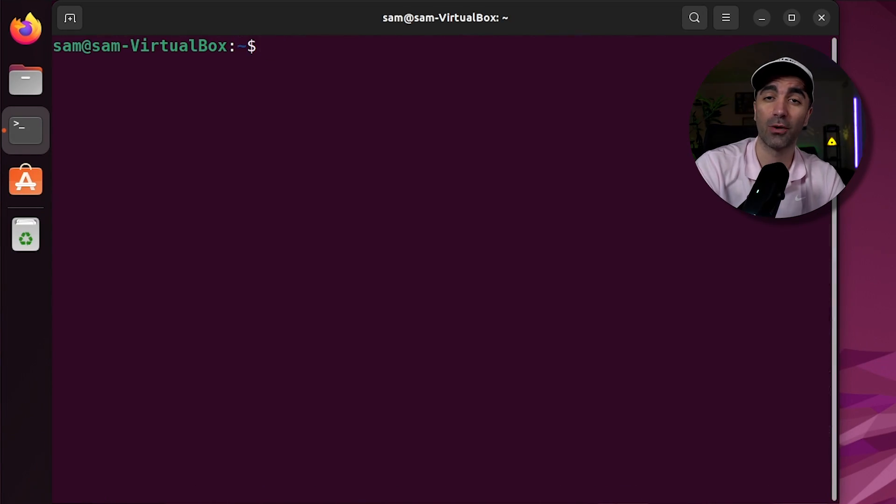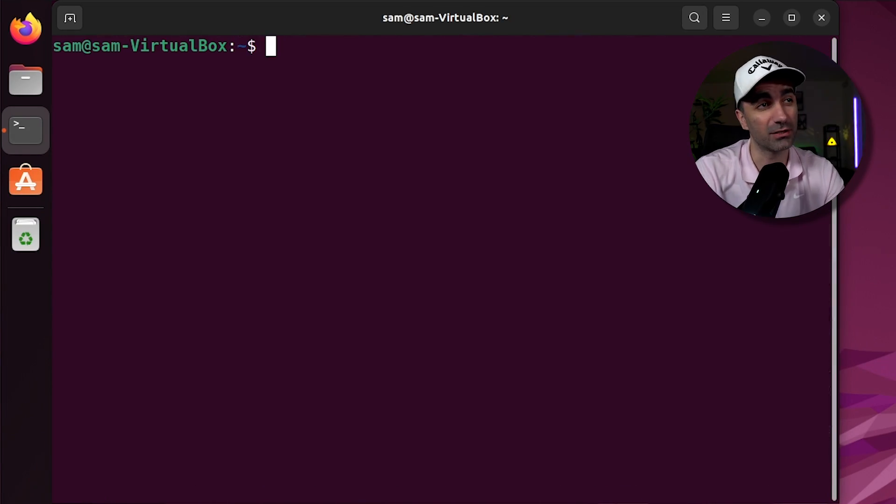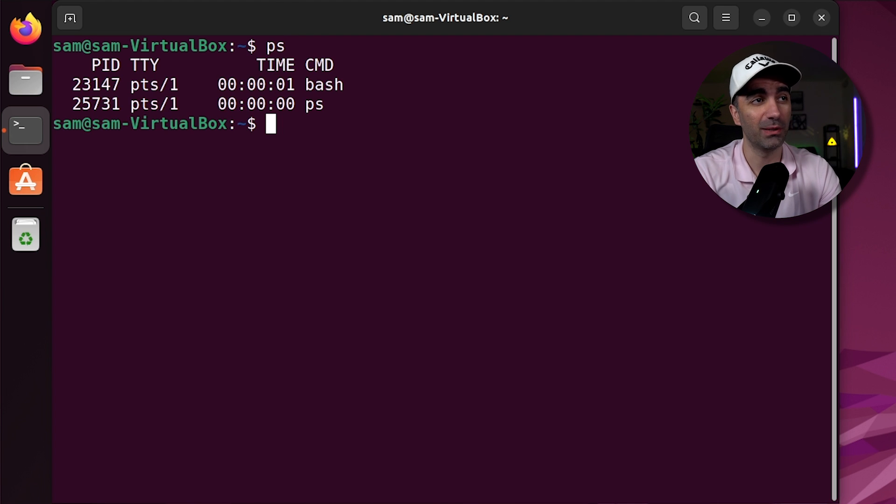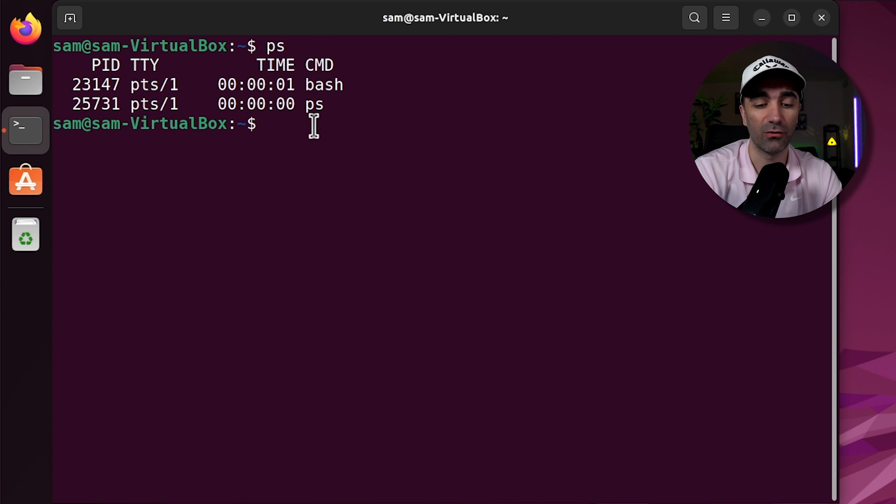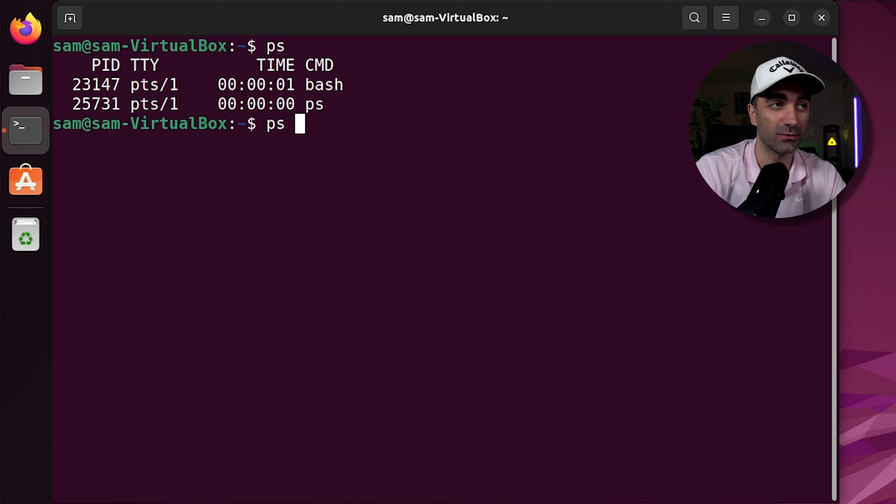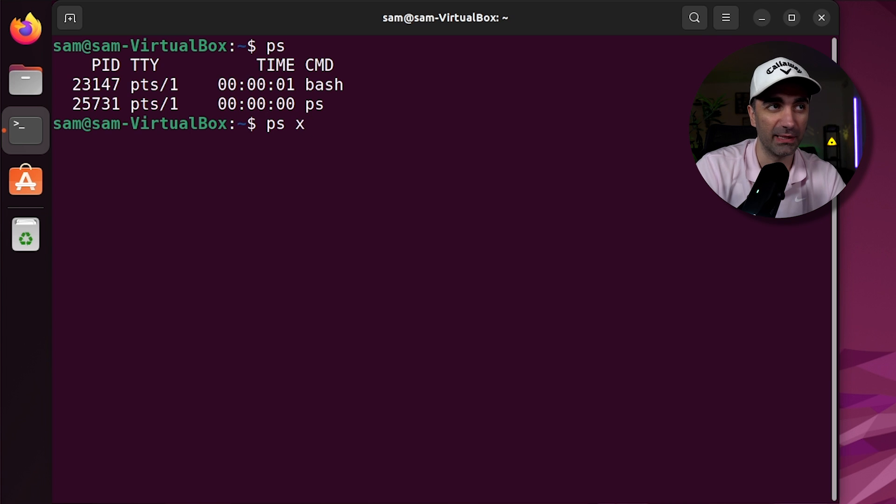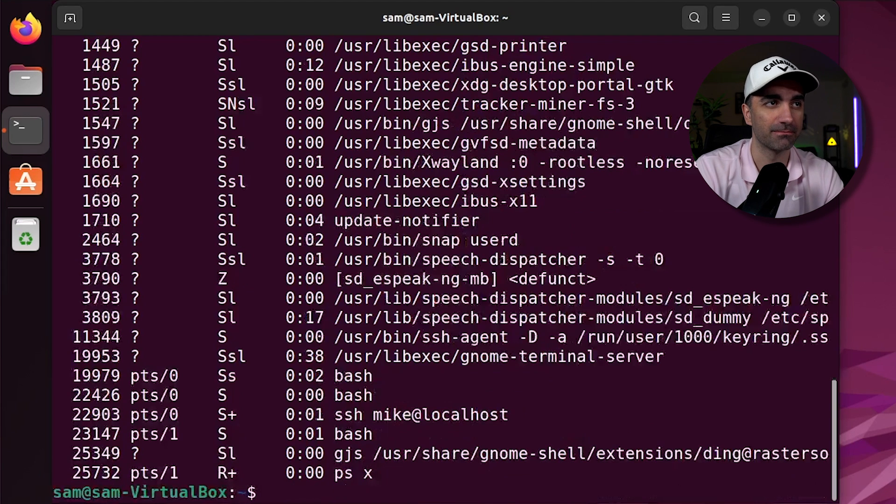If we want to view the processes that are running on our system, we use ps. Now these are just processes that are running on our terminal. If we want to view all the processes running on the system, we use ps x.